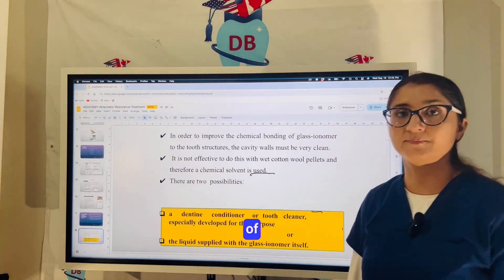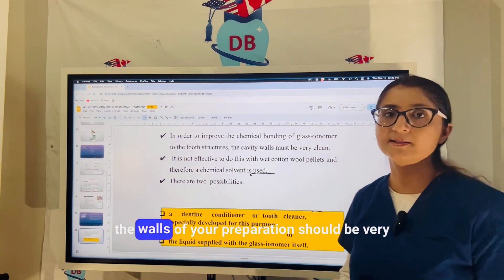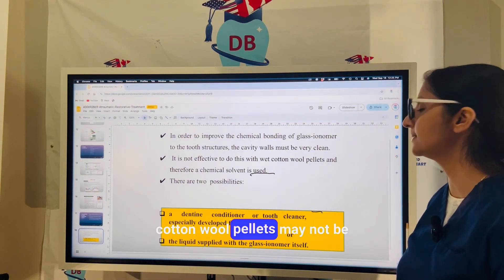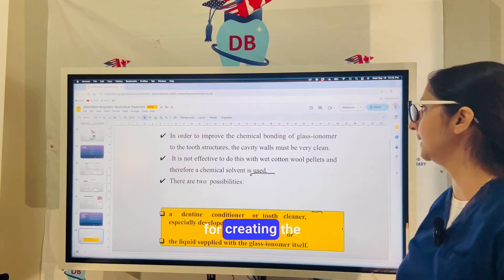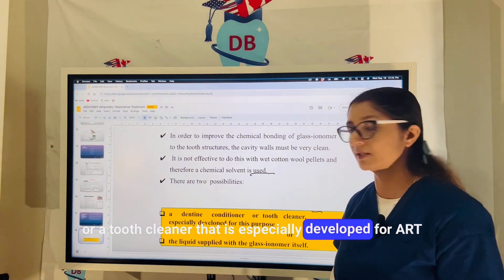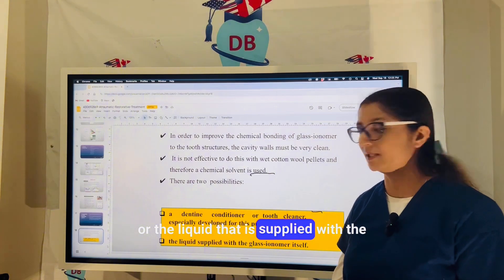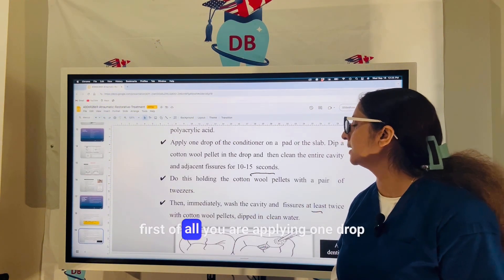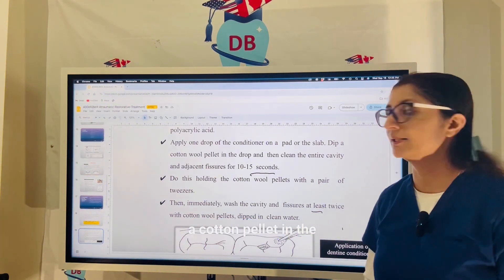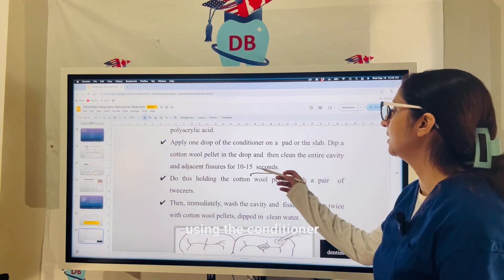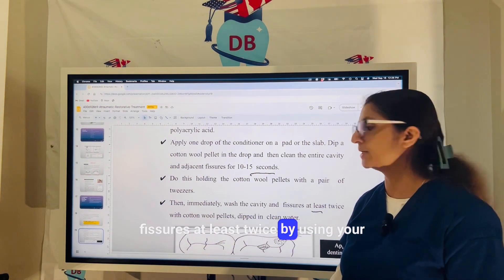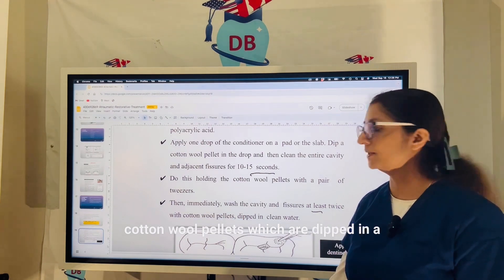To improve the chemical bonding of GIC to the tooth structure, the cavity walls must be very dry and clean. A dentine conditioner or tube cleaner developed specifically for ART, or the liquid supplied with the GIC itself, can be used. Apply one drop of conditioner on a pad, dip a cotton palette in the drop, and clean the entire cavity for around 10 to 15 seconds. Immediately after, wash the cavity and fissures at least twice using cotton wool palettes dipped in clean water.